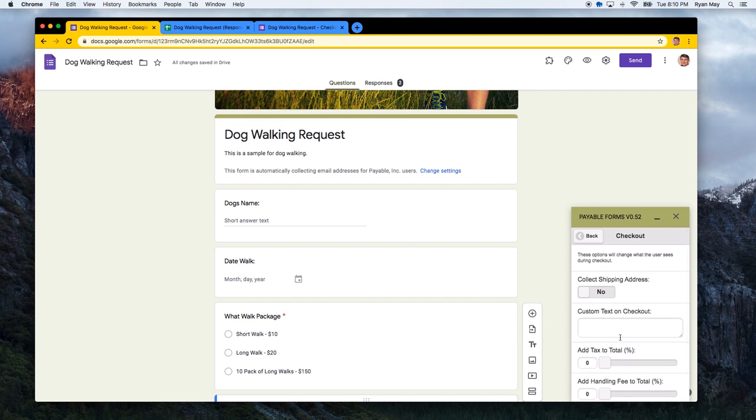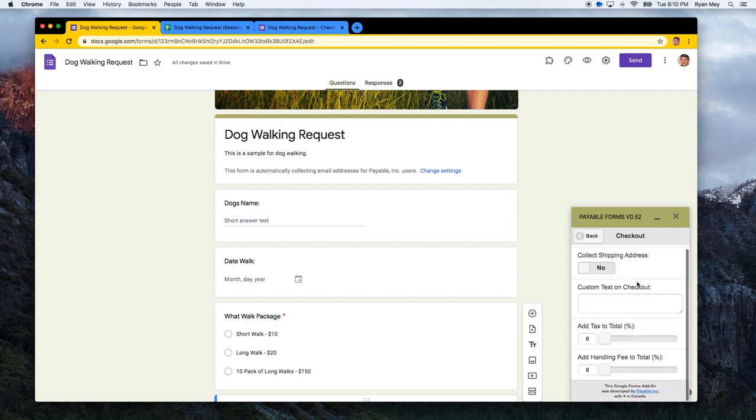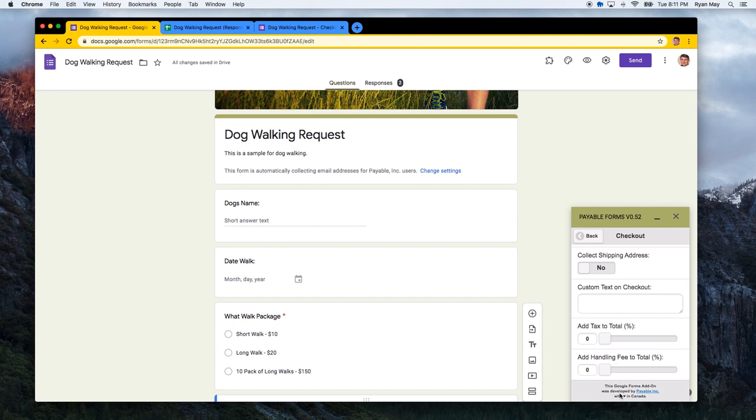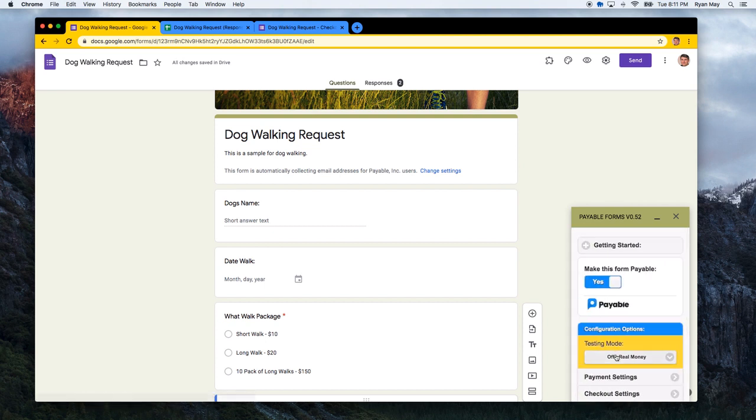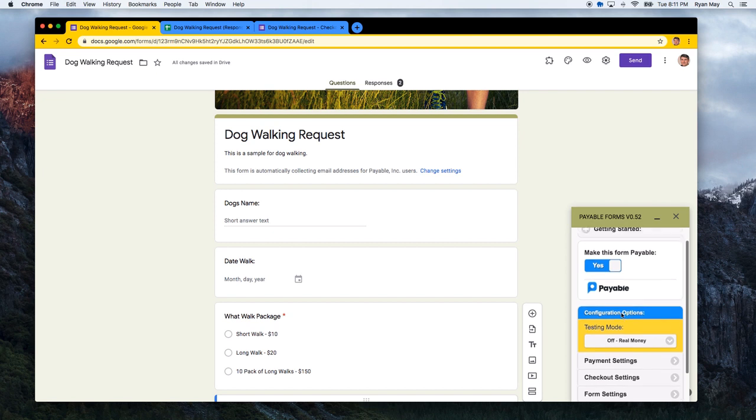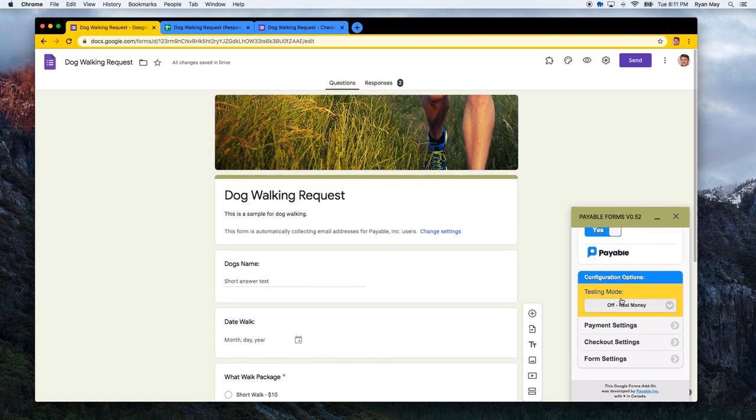There are some other details happening in the checkout section. If you wanted to add taxes or add a handling fee, a surcharge, something like that to every transaction, you can do that by changing these sliders here. But otherwise, all you need to do is turn this off and you are good to go.